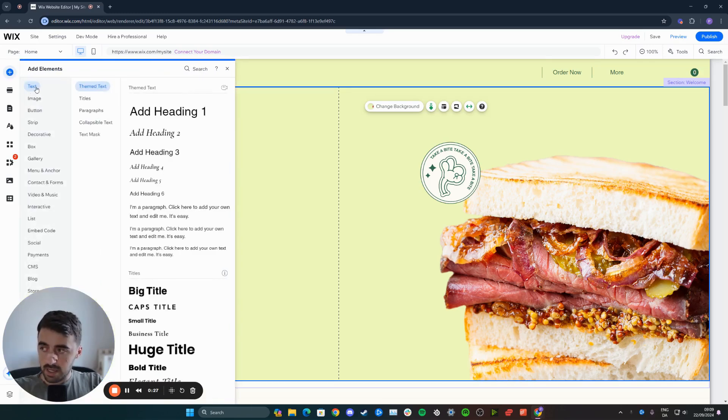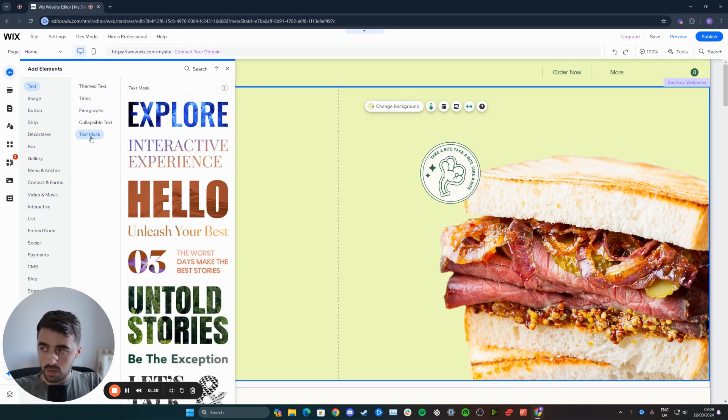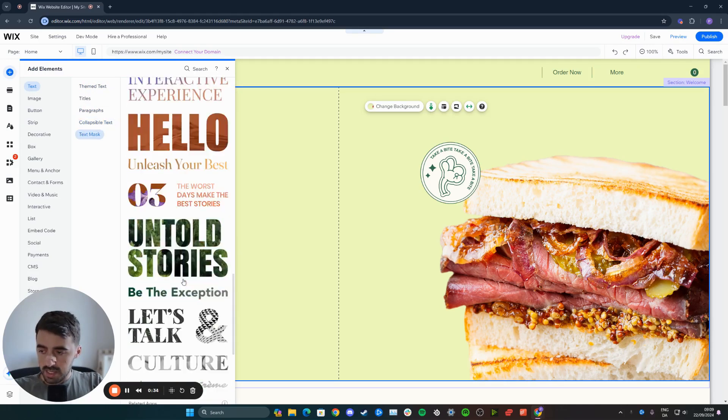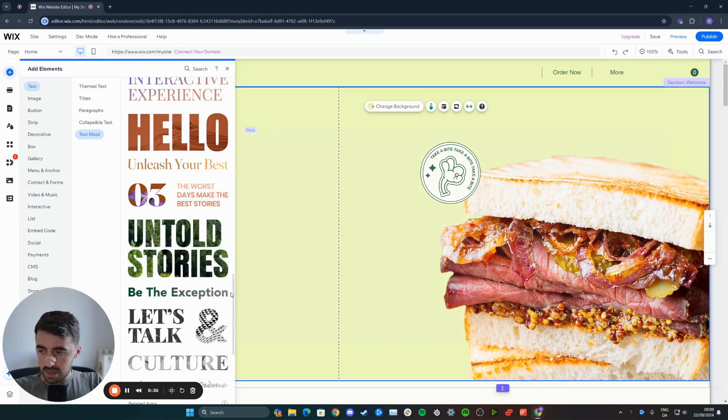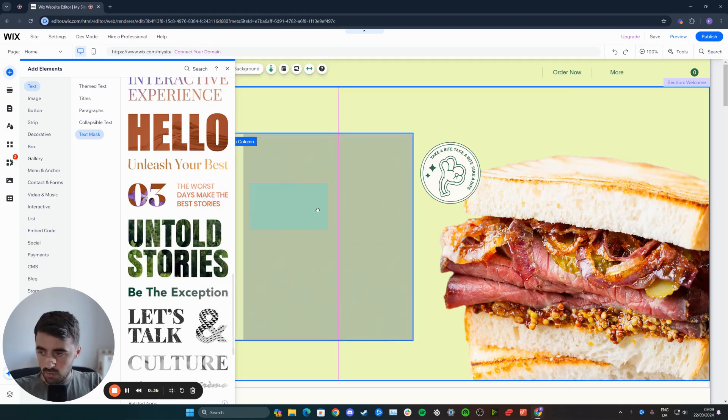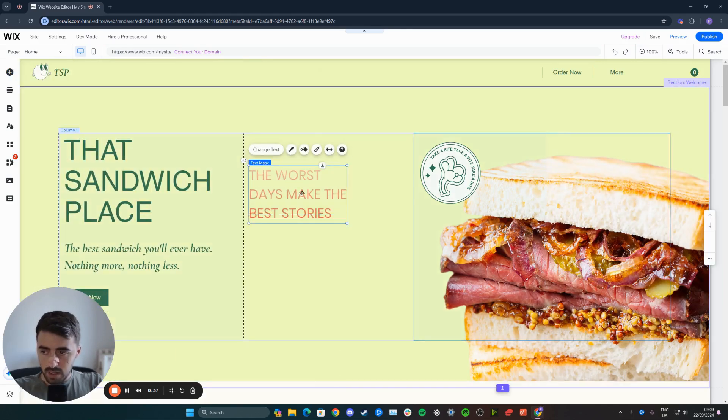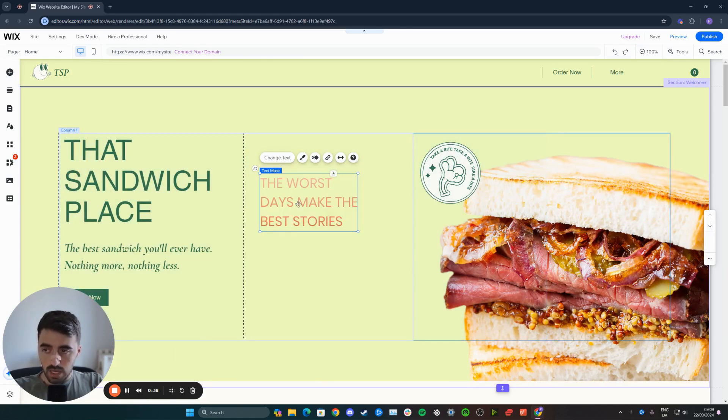From here, click on text, and from the text options, click on text mask. Then choose one of these designs that you like. In my case, I'll just go for this one here because it looks like a paragraph.